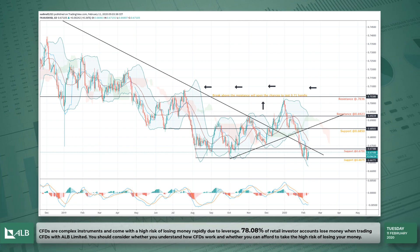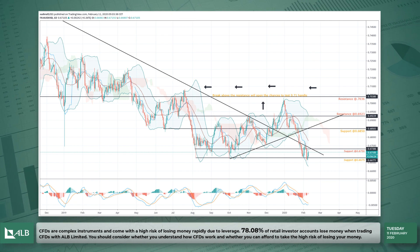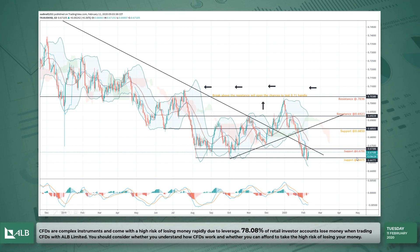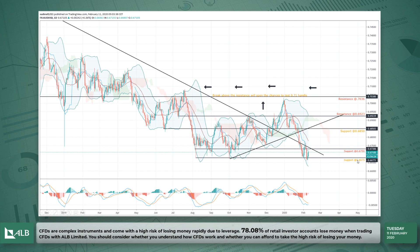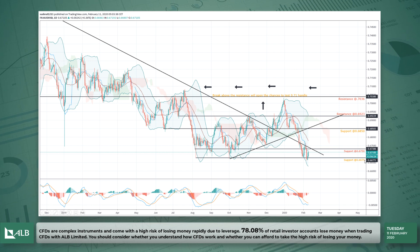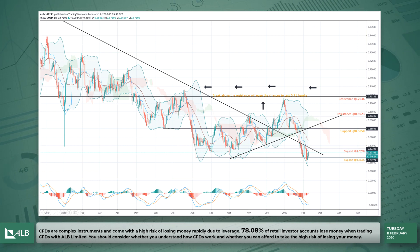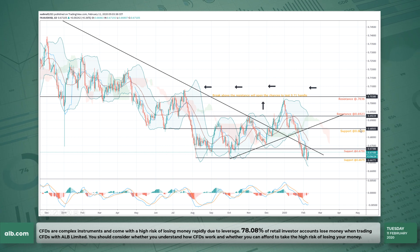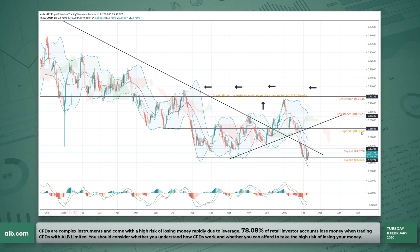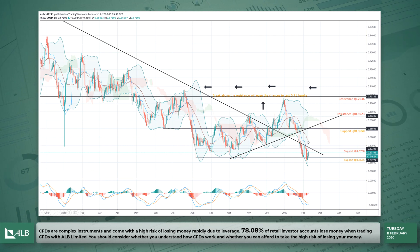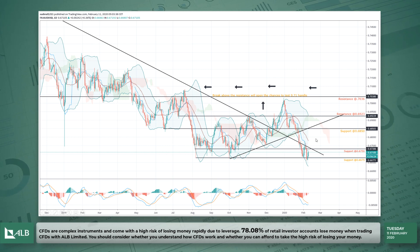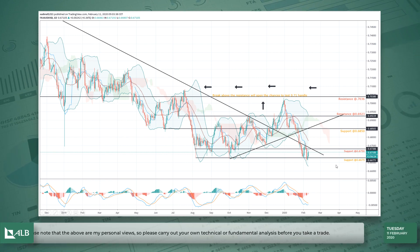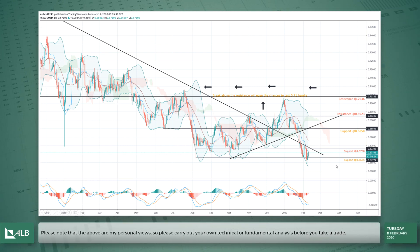That could move the price of the Australian dollar going forward. The key price points I'm looking at are 0.6675, then the resistance and support at 0.6750 and 0.6850 as the near-term levels.